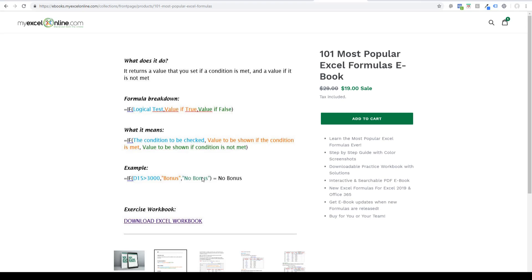You also get a downloadable workbook for each of the formulas, which have the solutions. You can download it, keep it forever, and practice as well. As you practice, you get better and better, and that's how you become better at Excel.